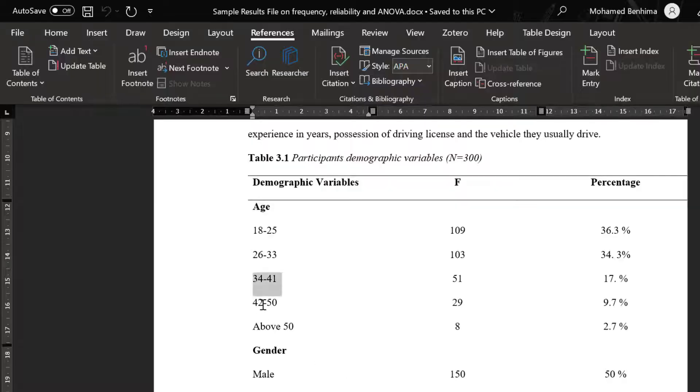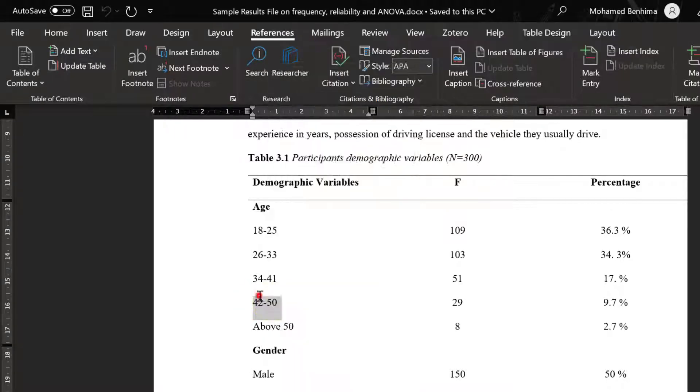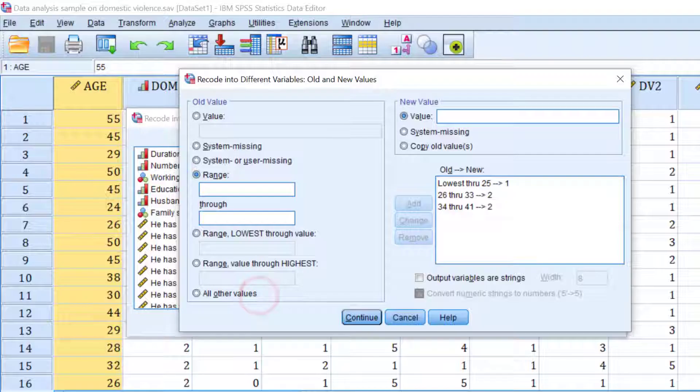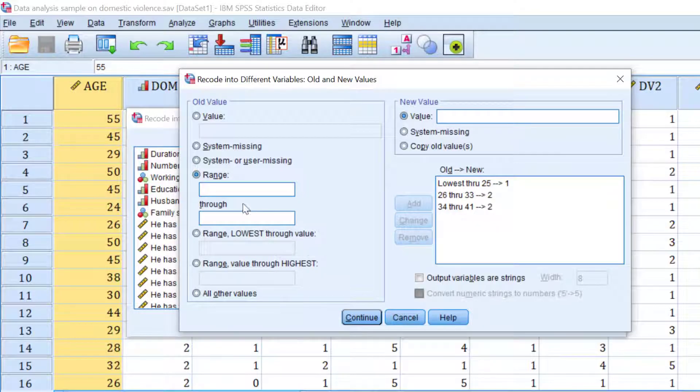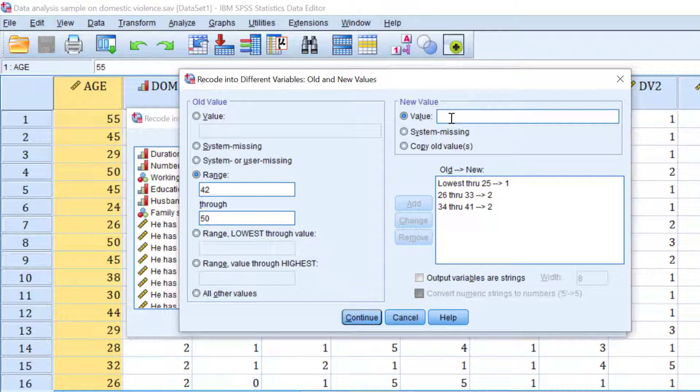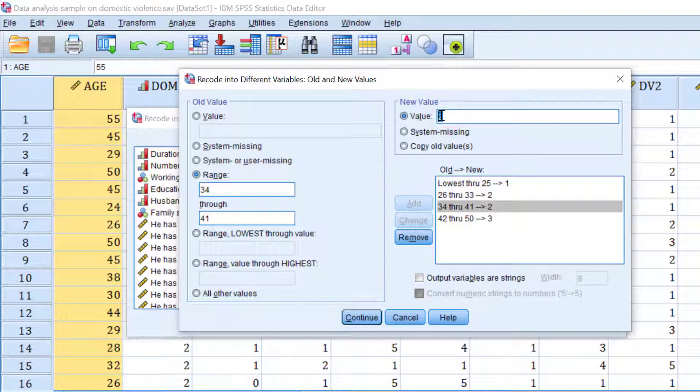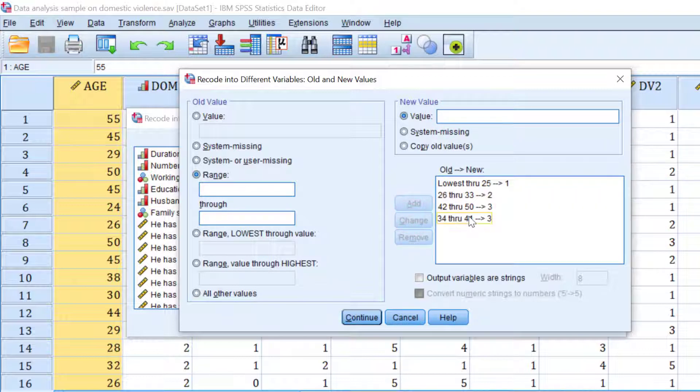And then 42 to 50. So 42 to 50. So we have 42 to 50, they're going to be coded as three. Click add. So this one should be changed as three and this one coded as four.